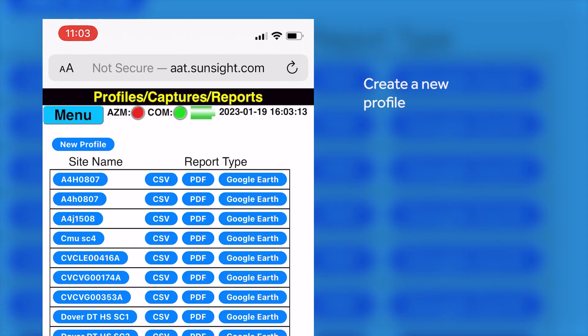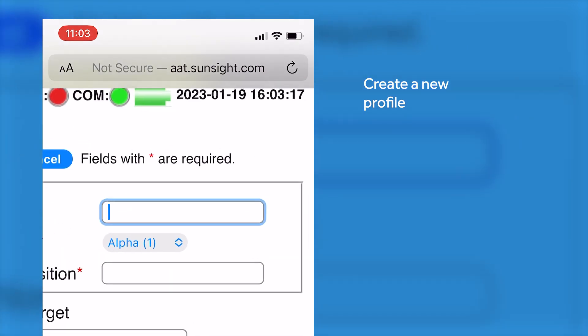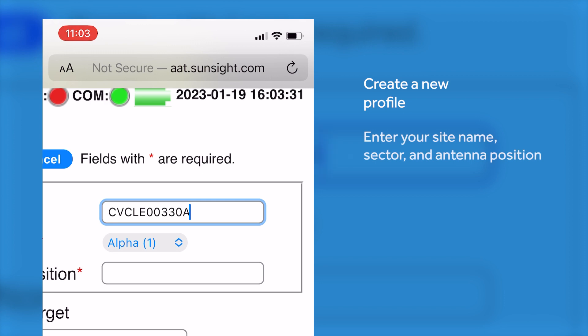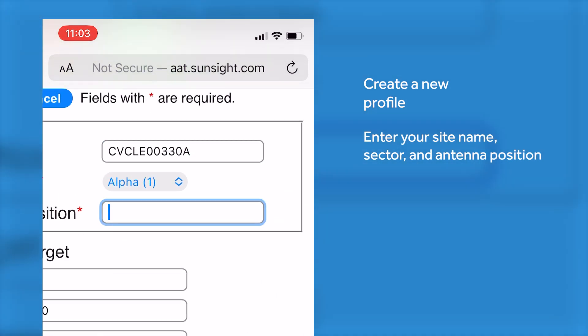There is a link light that will turn solid green once your phone is linked to the Azimuth tool. Once you are in there, you will create a new profile. Put your site name in, your sector, and your antenna position.